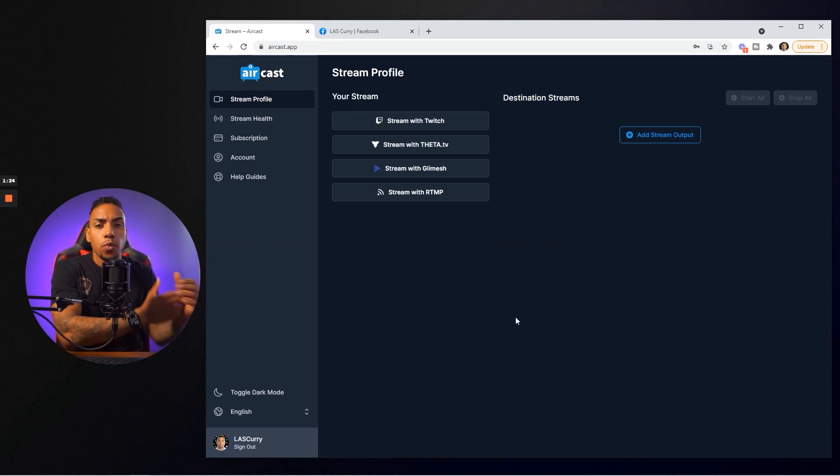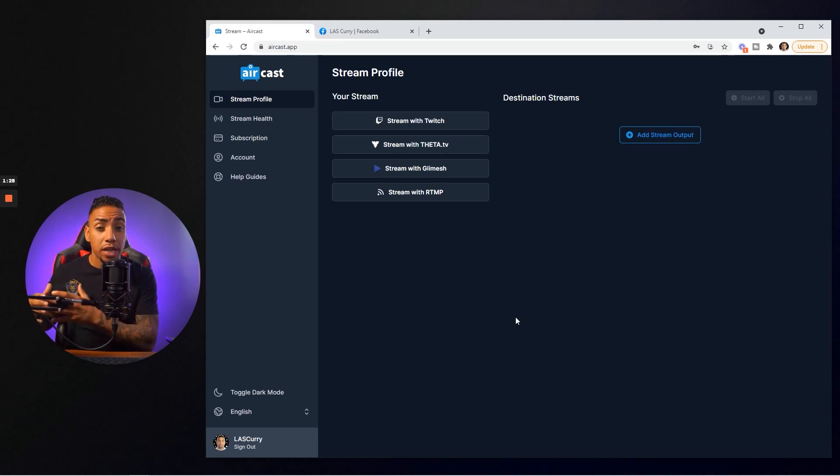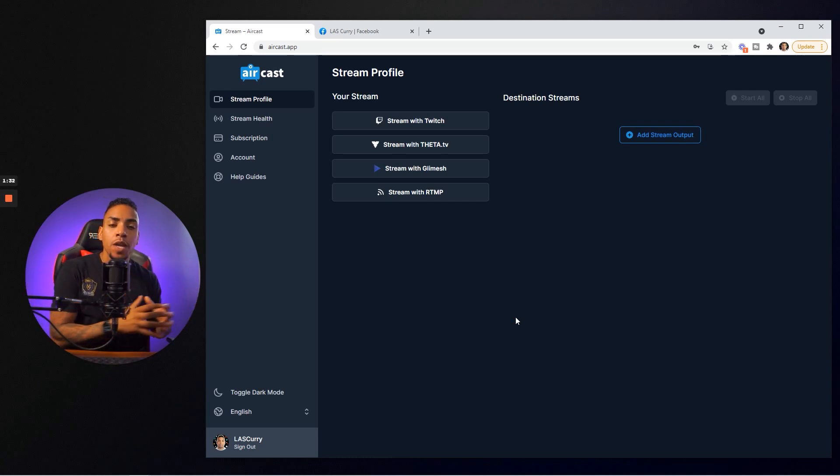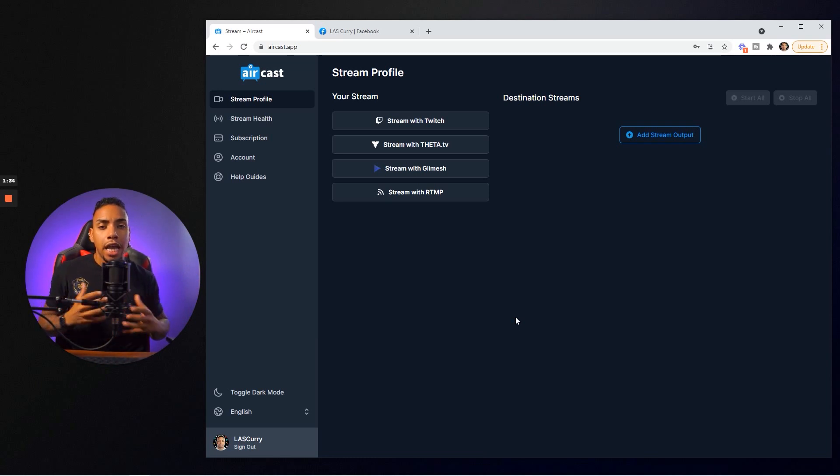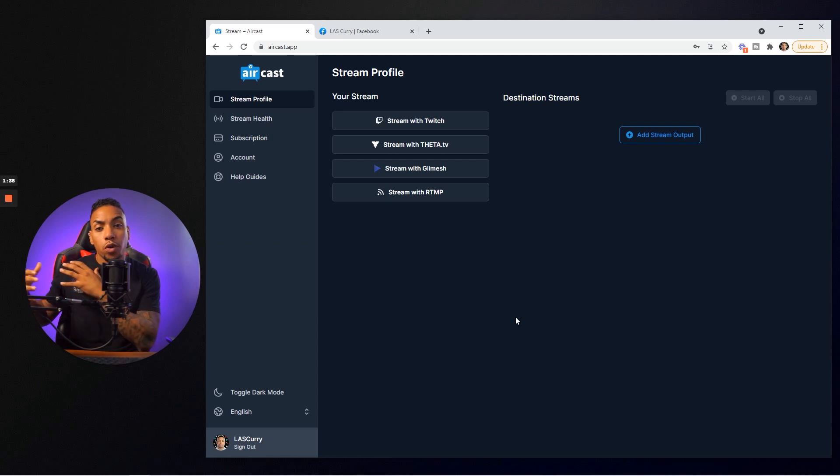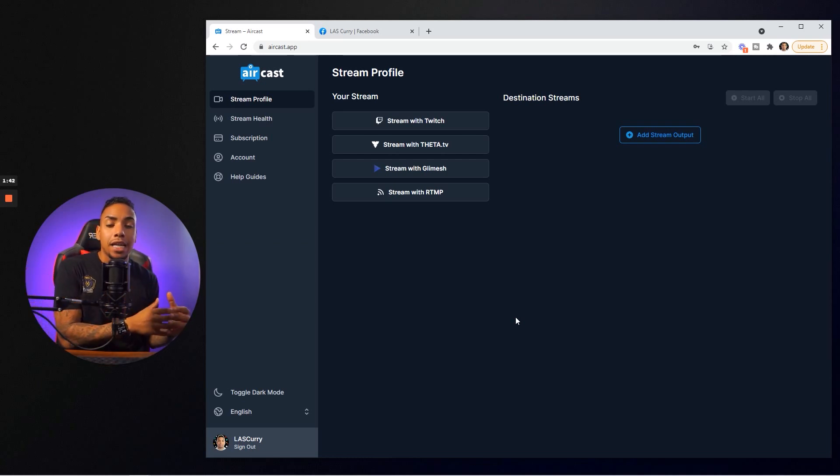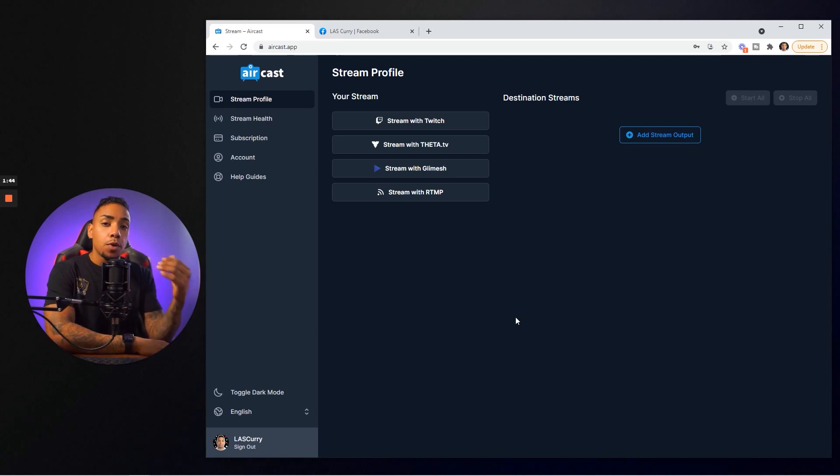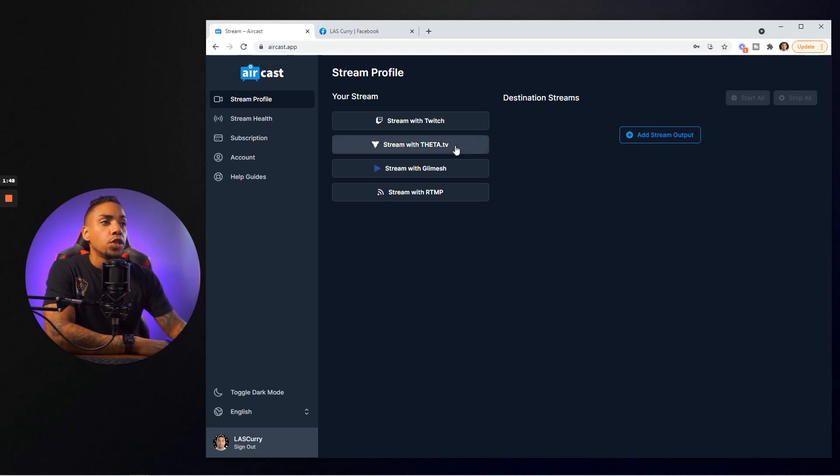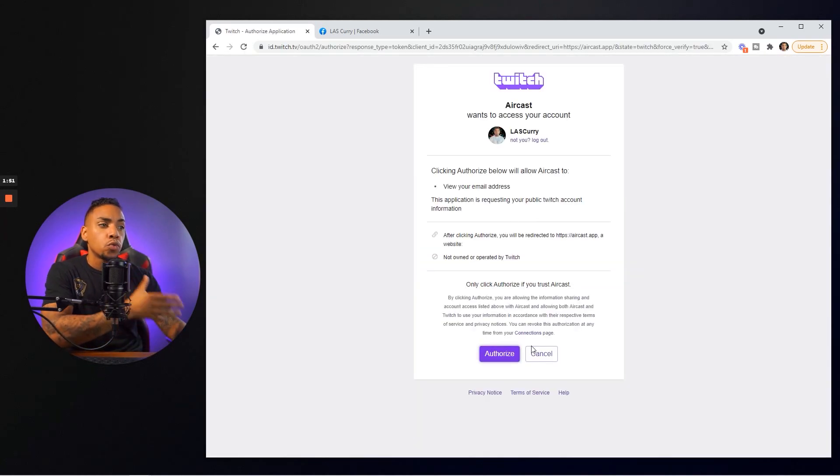The very first thing and the way that Aircast works is that it takes your stream from Twitch and pushes it to the other platform that you want to stream through. If you're a Twitch affiliate and can't multi-stream at the same time, you have the option to cancel your Twitch affiliate or create a second account on Twitch to stream to the other platforms. The first thing we want to do is come to where it says your stream and select Twitch.